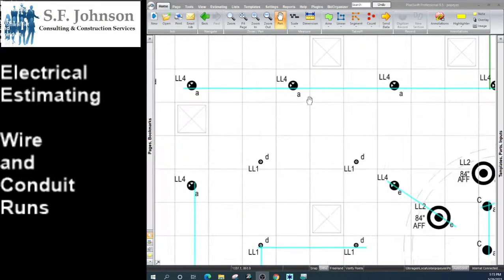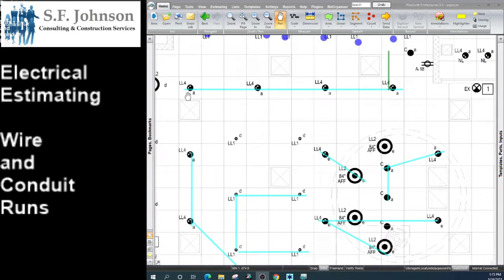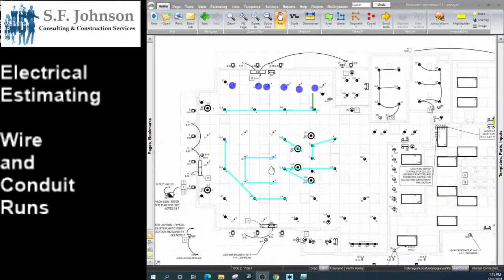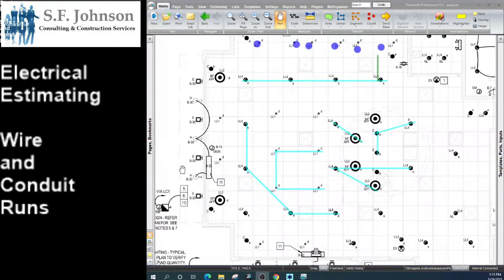These LL4s are controlled by A. Every estimator is going to have a different way of running it because there is no set way. You want to do a good enough job in order to say that you've covered everything.